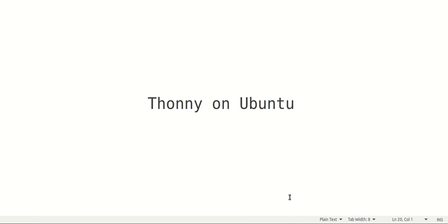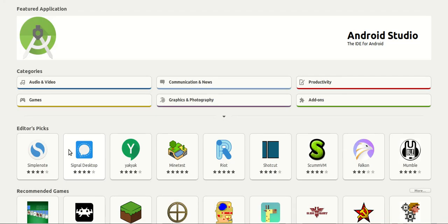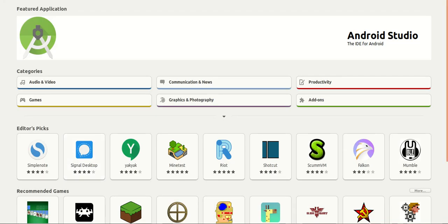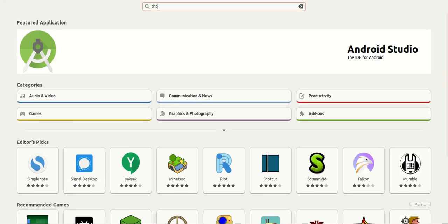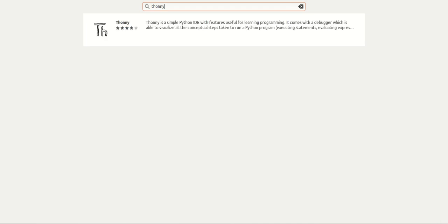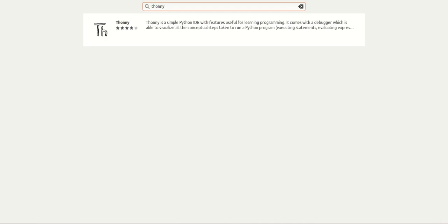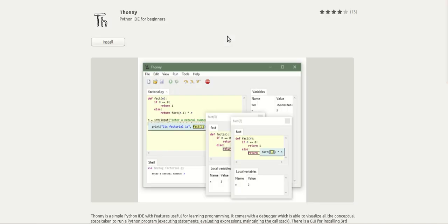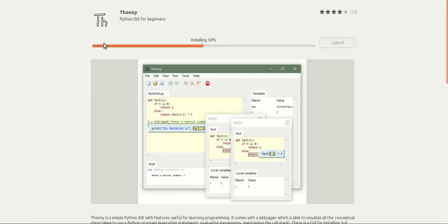Now to download and install Thonny, open your Ubuntu software and search for Thonny. Open it and click install.